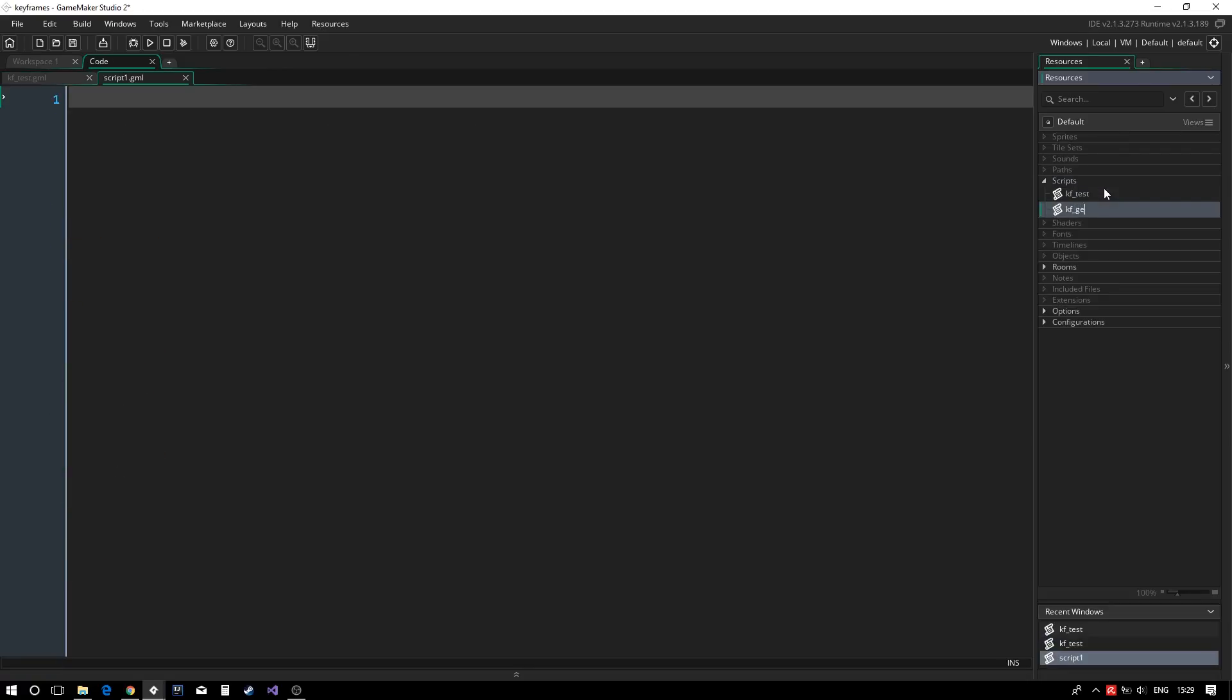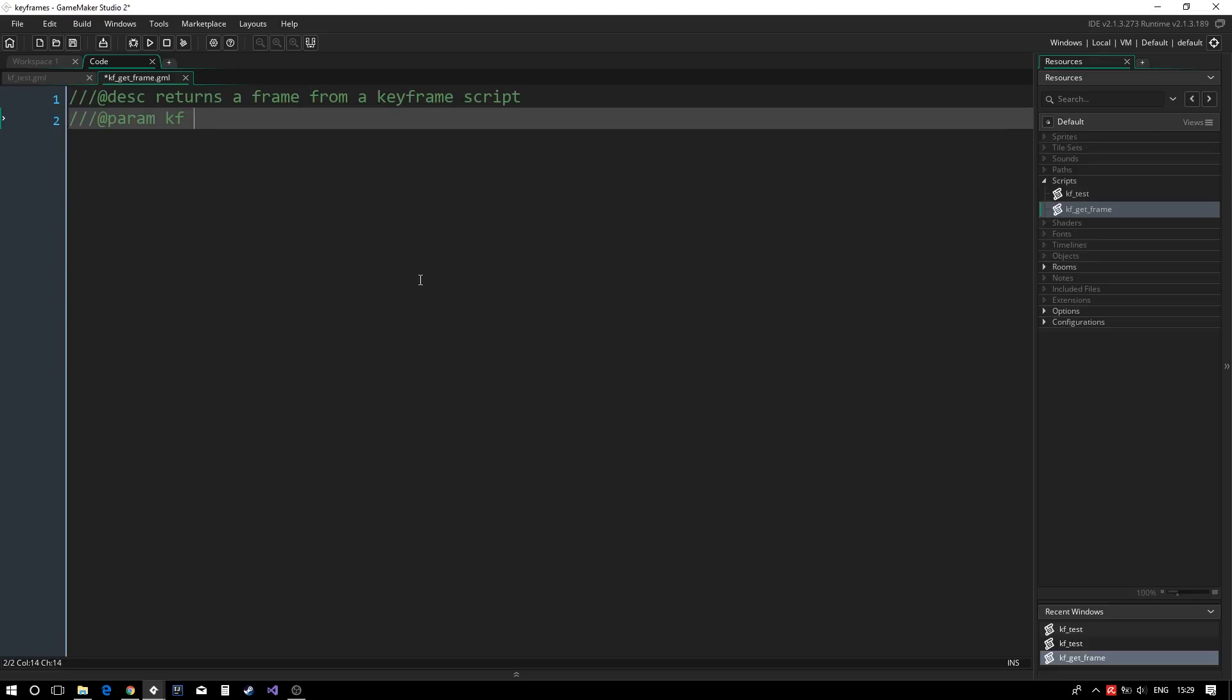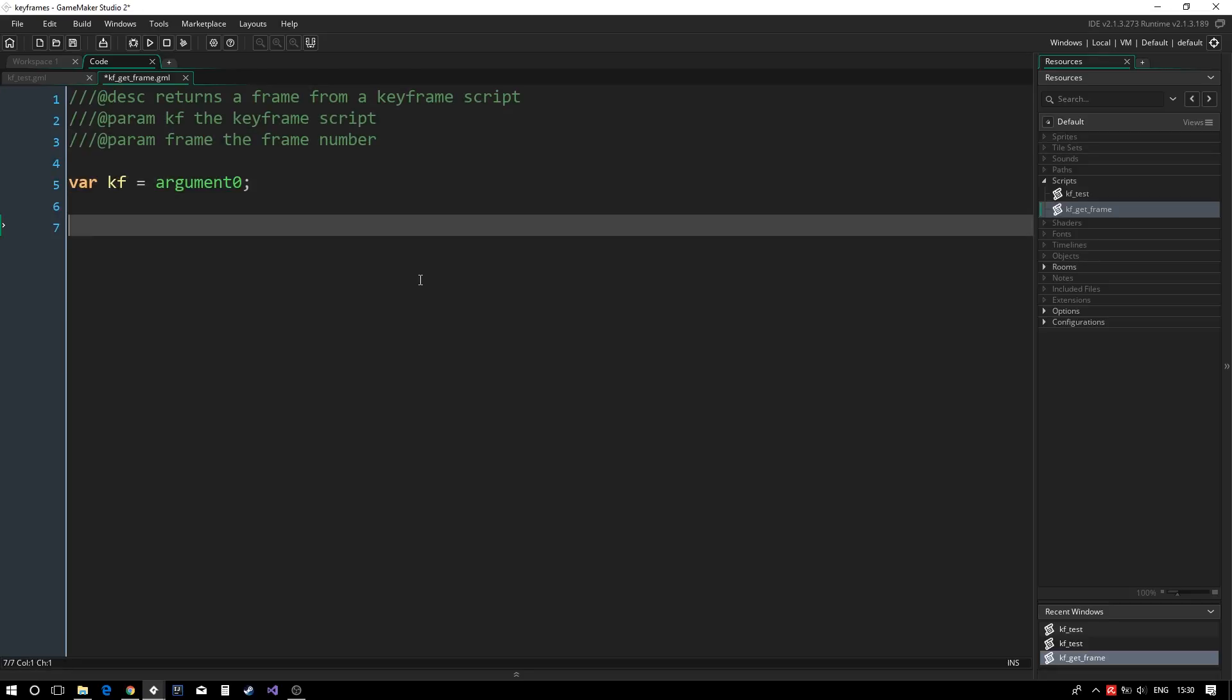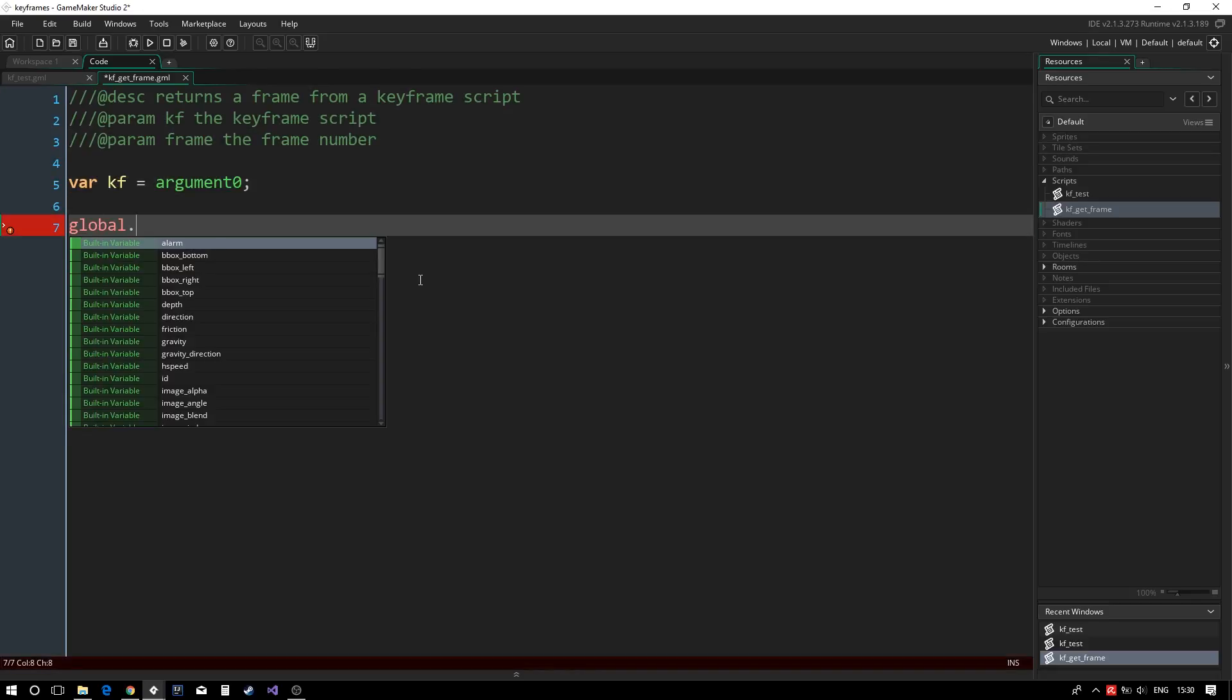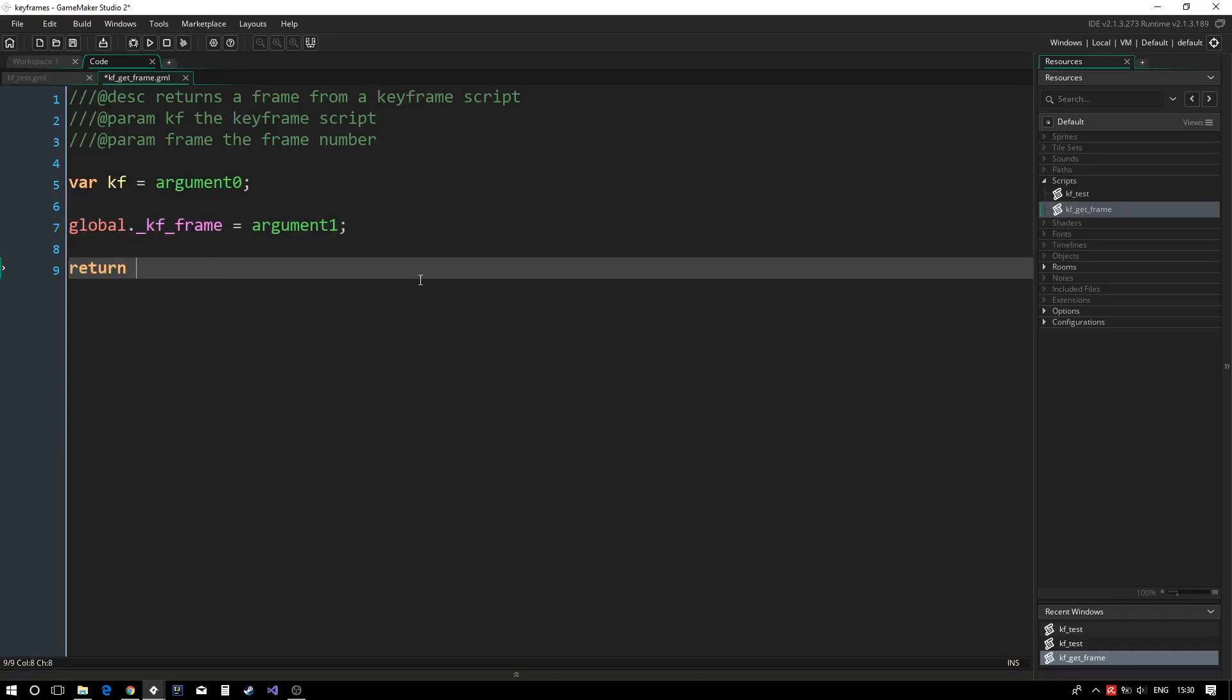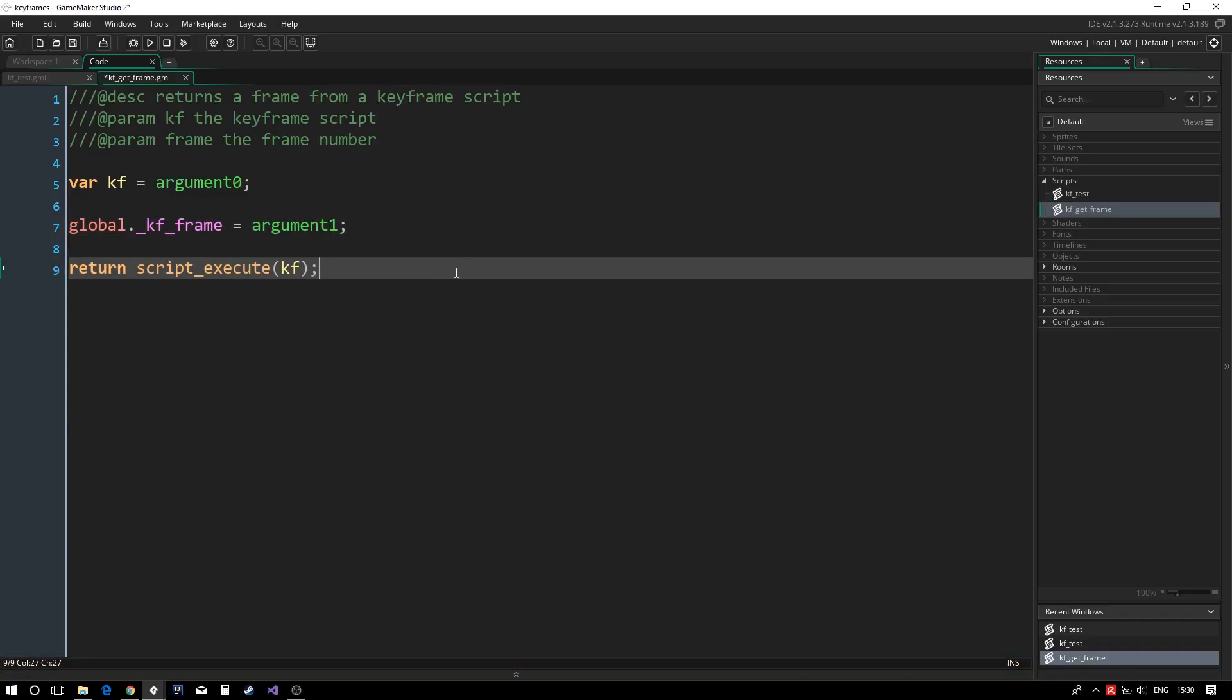We create a new script named kf getFrame which will be used to get individual keyframes from our animation. The script will take the keyframes and frame number as arguments. We set our global variable to the frame number before executing our keyframe script. The script should now be able to get keyframe data from our animation scripts.